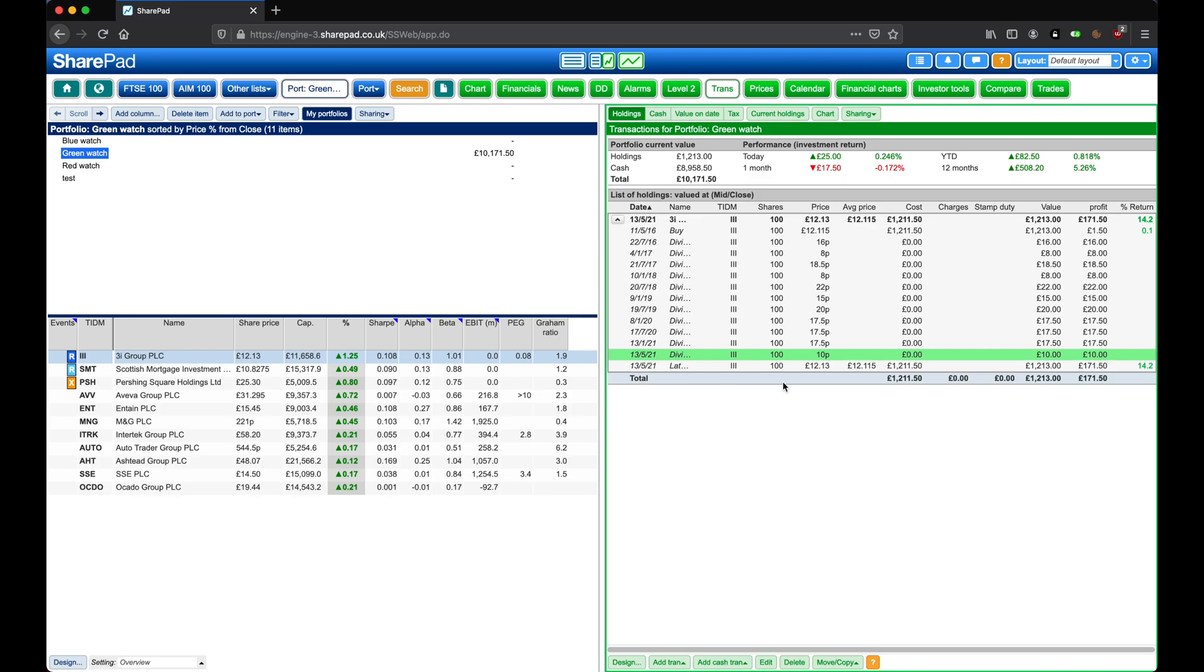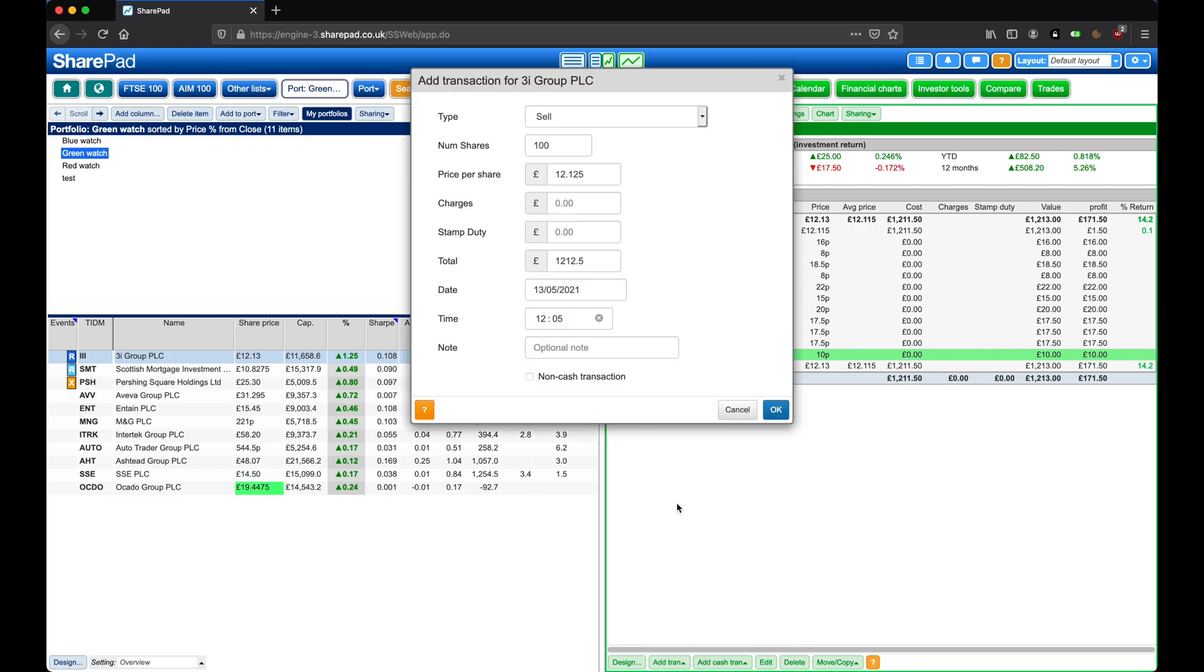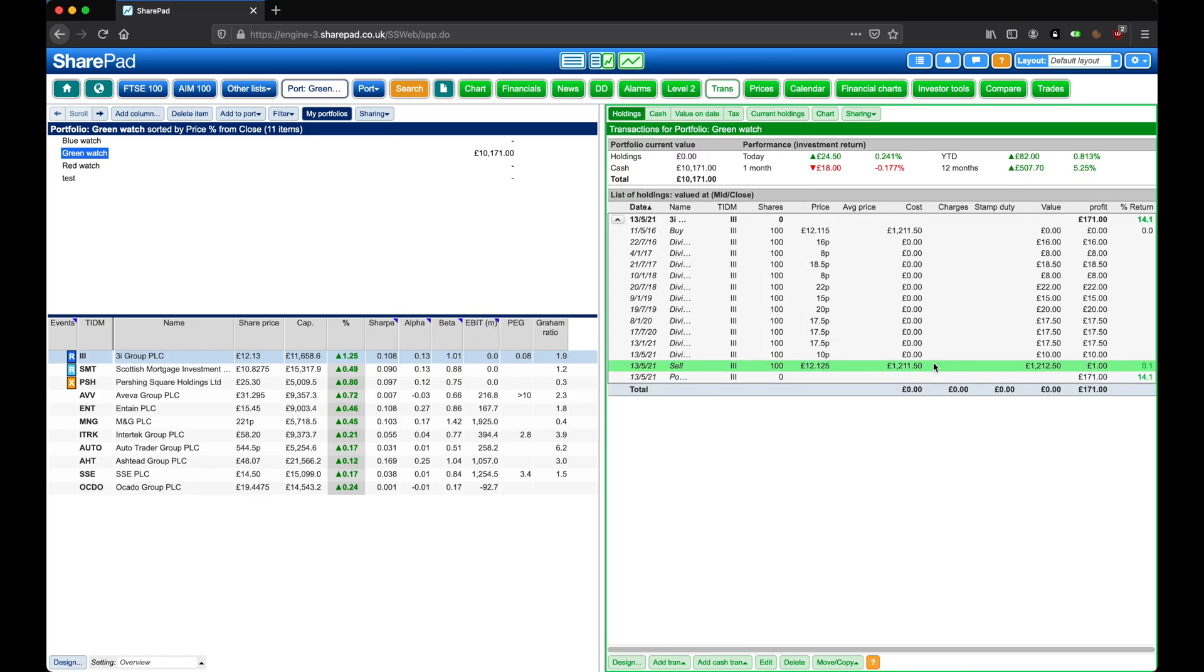If we now wanted to sell our shares and close the position, we could click on Add Transaction, and then on Sell. Record the amount received, any charges, and the date, and then click on OK. Now we can see the position has been closed here, and also the total return.